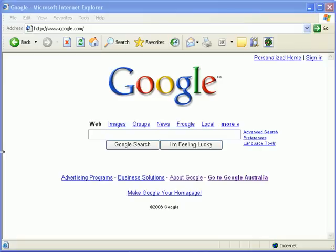Welcome to Computer Lesson Plans by Teacherholic.com. Today's lesson is on using Google more effectively. One of the things I notice when my students are searching on the net is that they don't really have the skills to effectively find what they're looking for. So I teach them a couple of little tricks to help them sort out what they're trying to find.